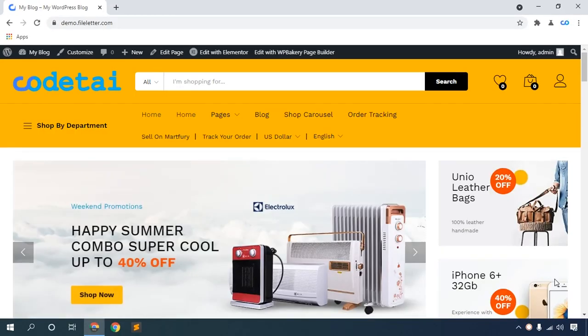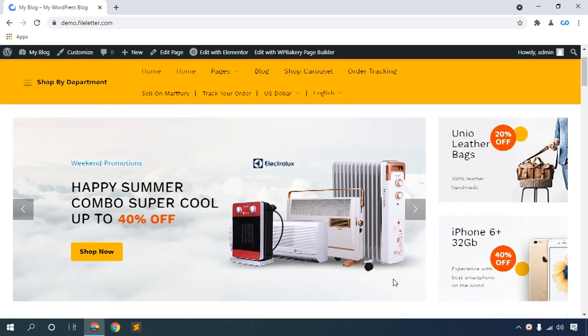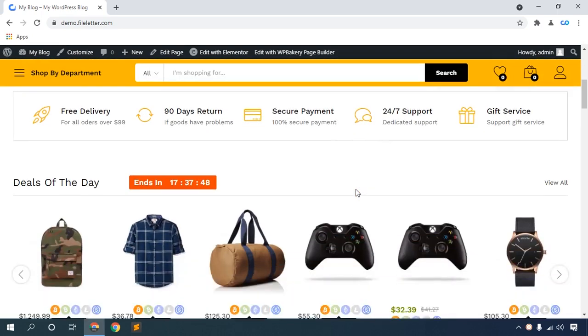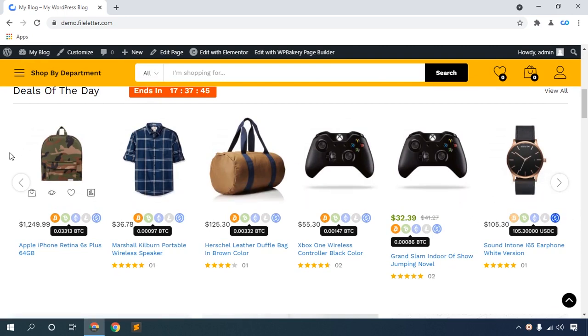In this video I will share with you how to add a cryptocurrency payment gateway to your e-commerce website, like Bitcoin, Litecoin, Ethereum, and any kind of cryptocurrency coin. This is my demo e-commerce website with demo products.